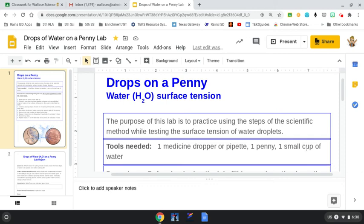Hey kids, let's talk about the experiment that we're going to do this week. We're doing drops of water on a penny.